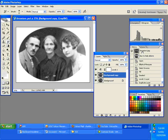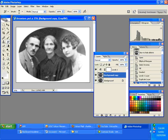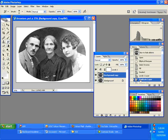Now you have two snapshots: the original and the one with the blur. I'm going to undo the blur because I don't need that anymore.